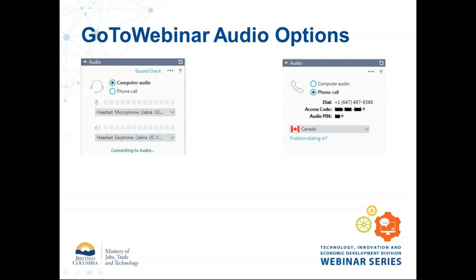There are two ways to connect to the audio for today's webinar. You've got your computer audio — your headset or speakers. If that isn't working well, you can switch to a phone call. Click the radio button for phone call and it'll give you a phone number, an access code, and a PIN unique to you that identifies you by name on the webinar system.